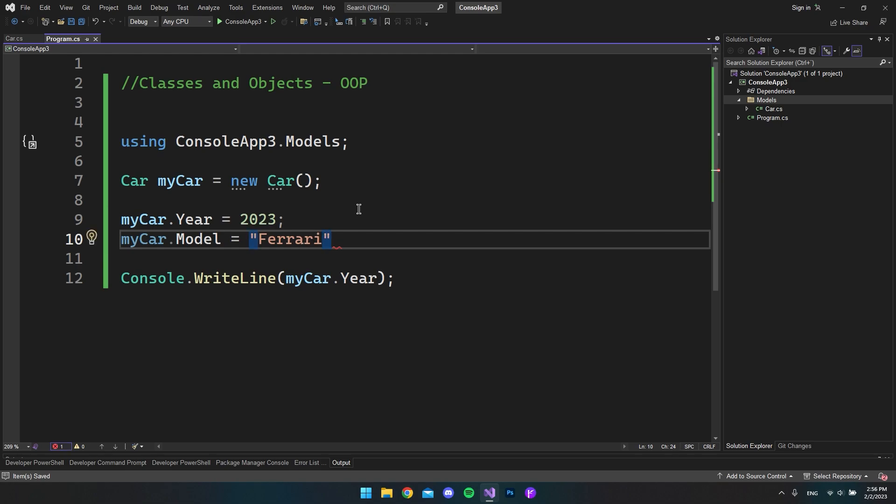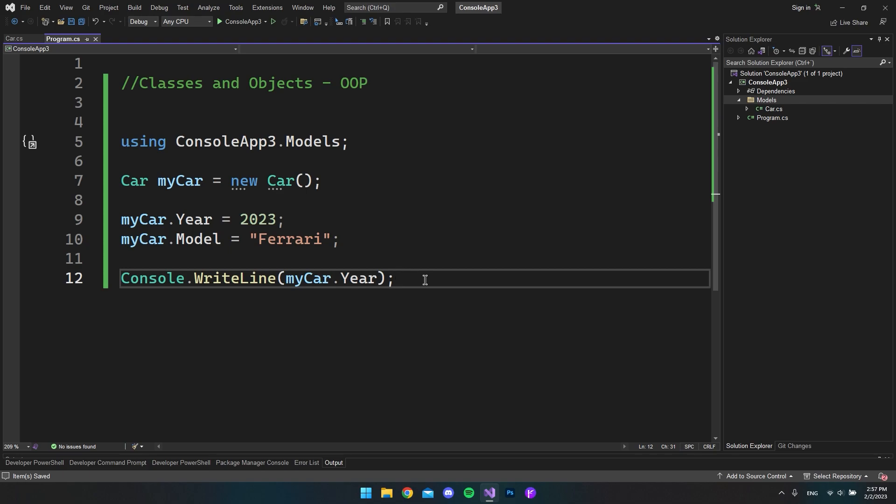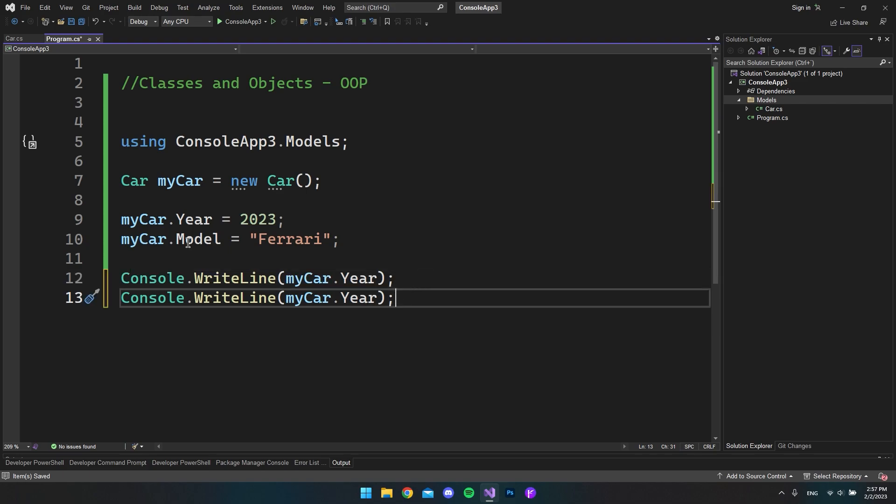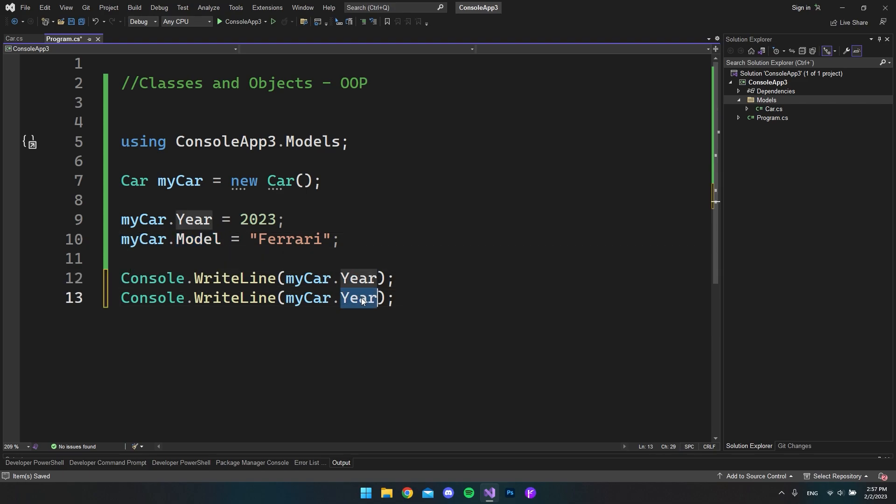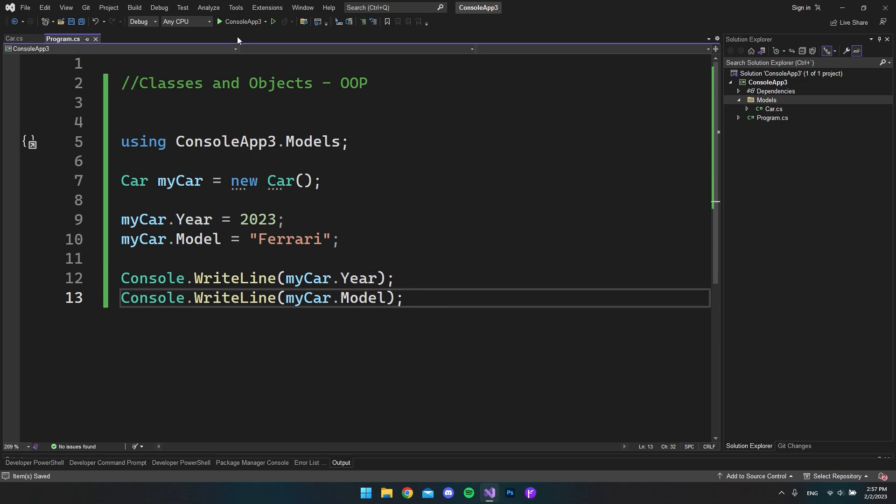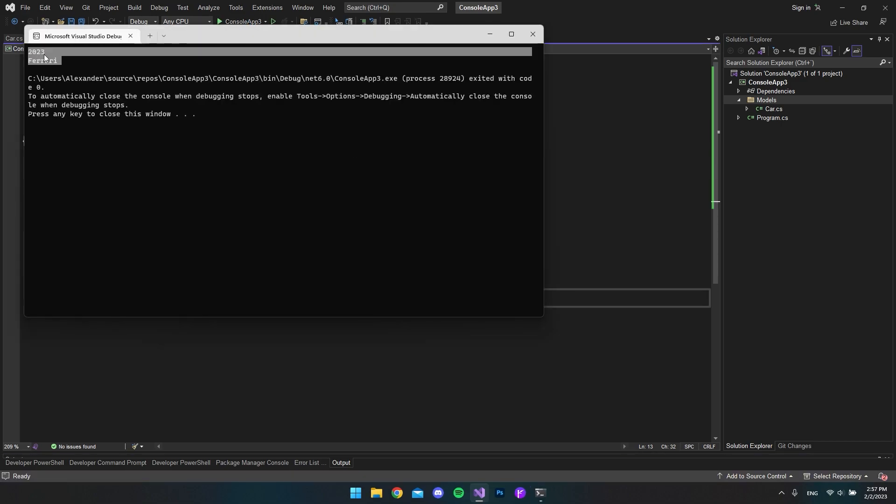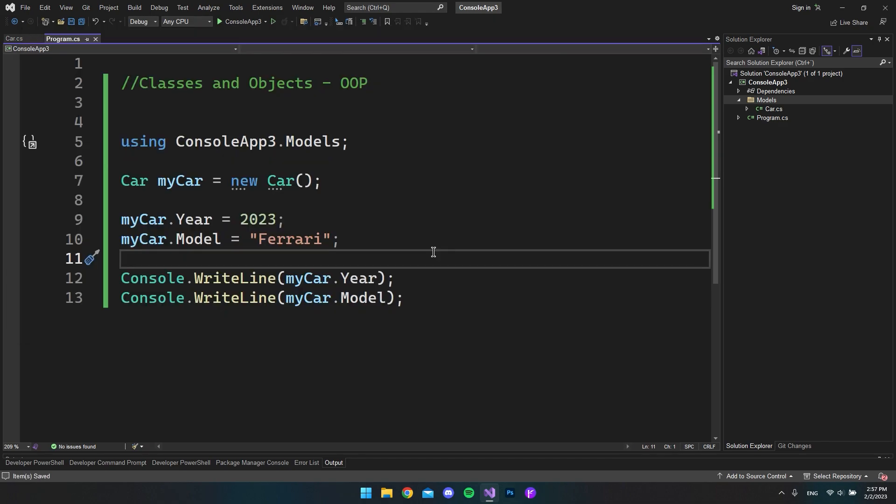And always remember to close the line off. So again, in the right line, we can go and copy and paste this, control D. And then we can go and say it should display the model on the next line. And let's see how it looks. And now we can get the year and the model of the car.